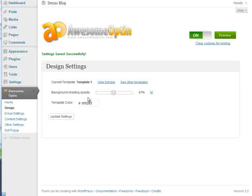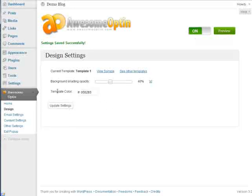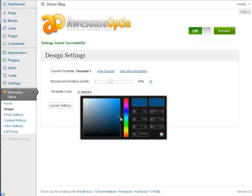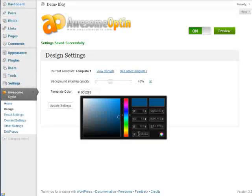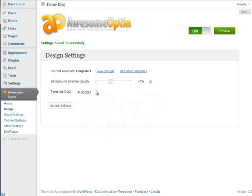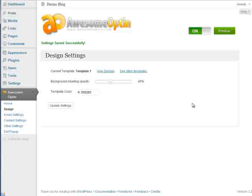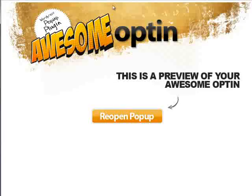So you can change the background shading to whatever percent that you'd like and then just click update settings and the settings will be saved. You can change the template color to any color that you'd like. You can actually add the color code down here if you'd like. We're just going to keep it at the default color for this video. Click update settings and let's just preview this just to see what it looks like.